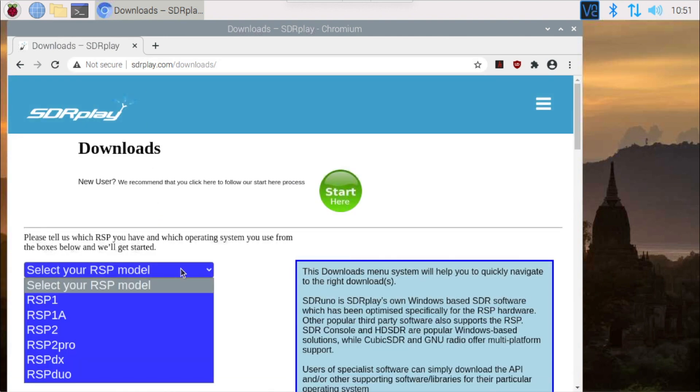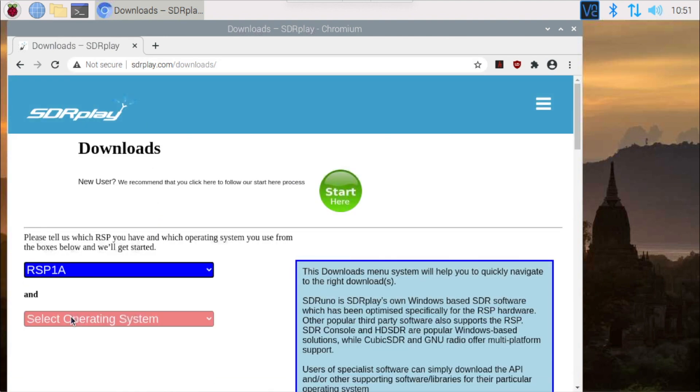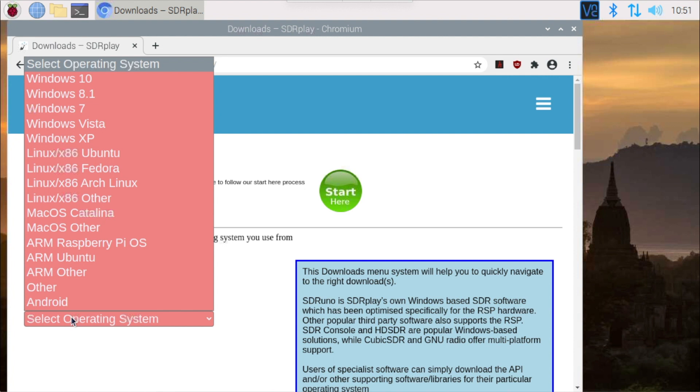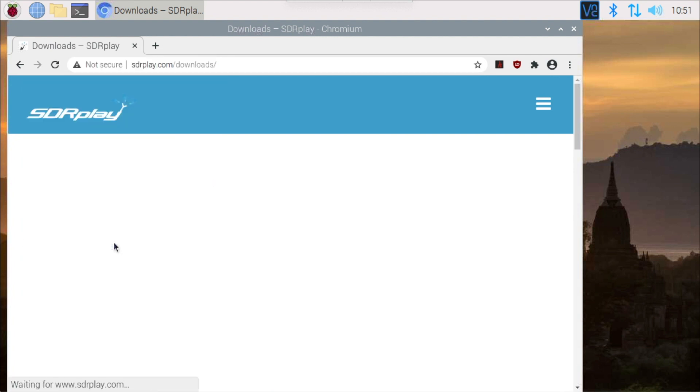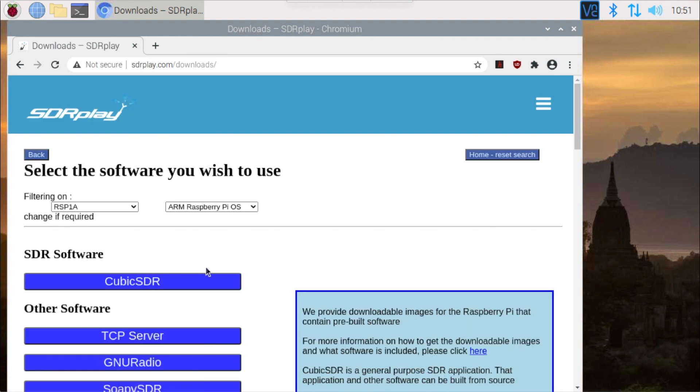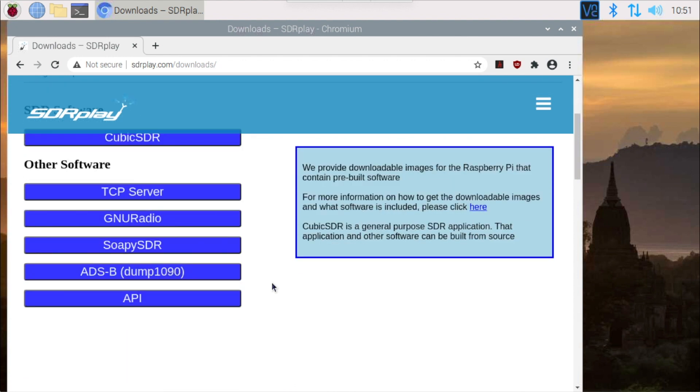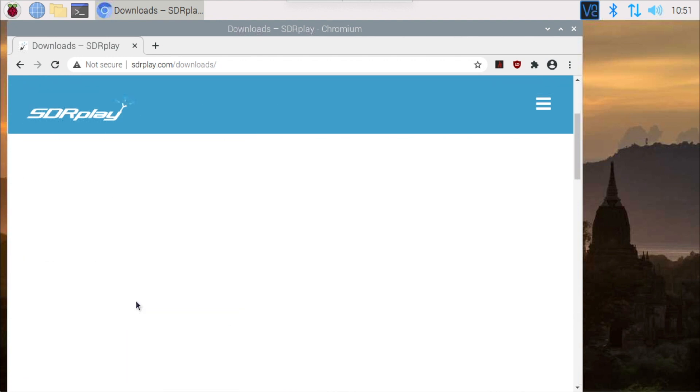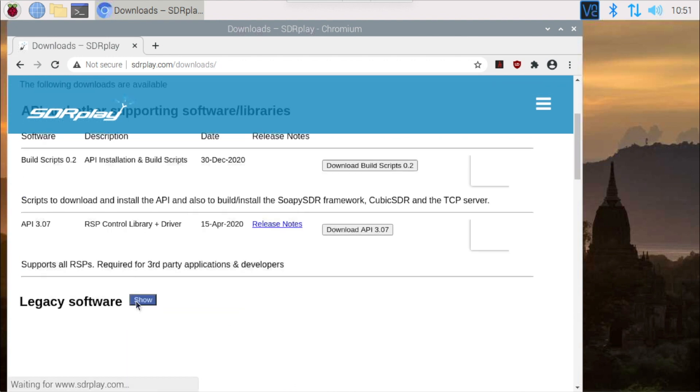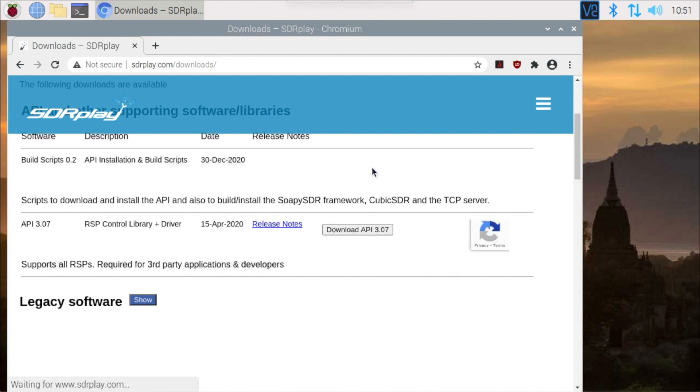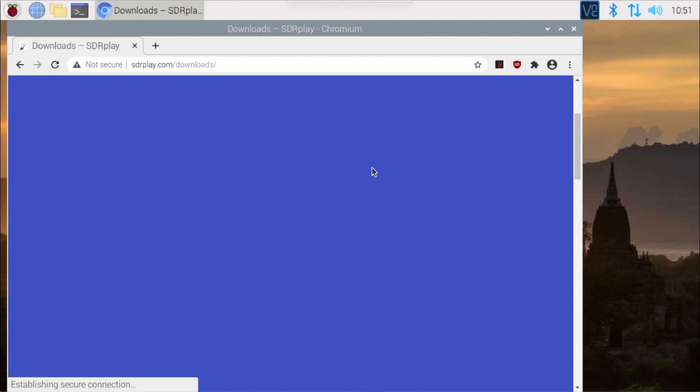Once you get to the downloads page, select your RSP model, which in my case is an RSP1A, and then select the Raspberry Pi operating system. You will then get a choice of software categories; we can select API and then we can look for the build scripts. Click on the download button and wait for the download to complete.